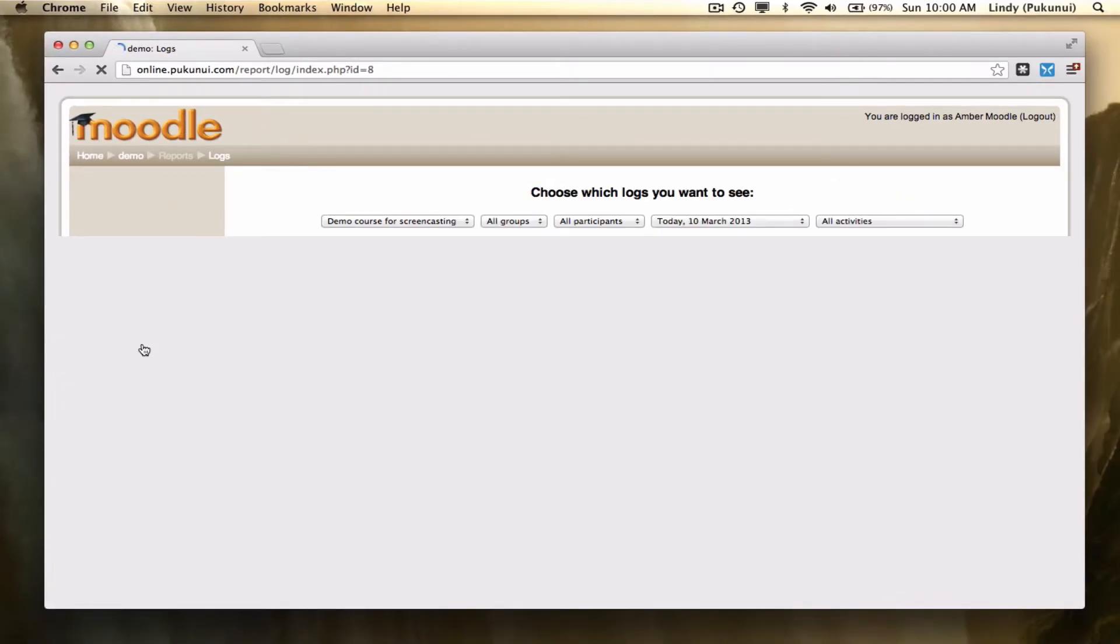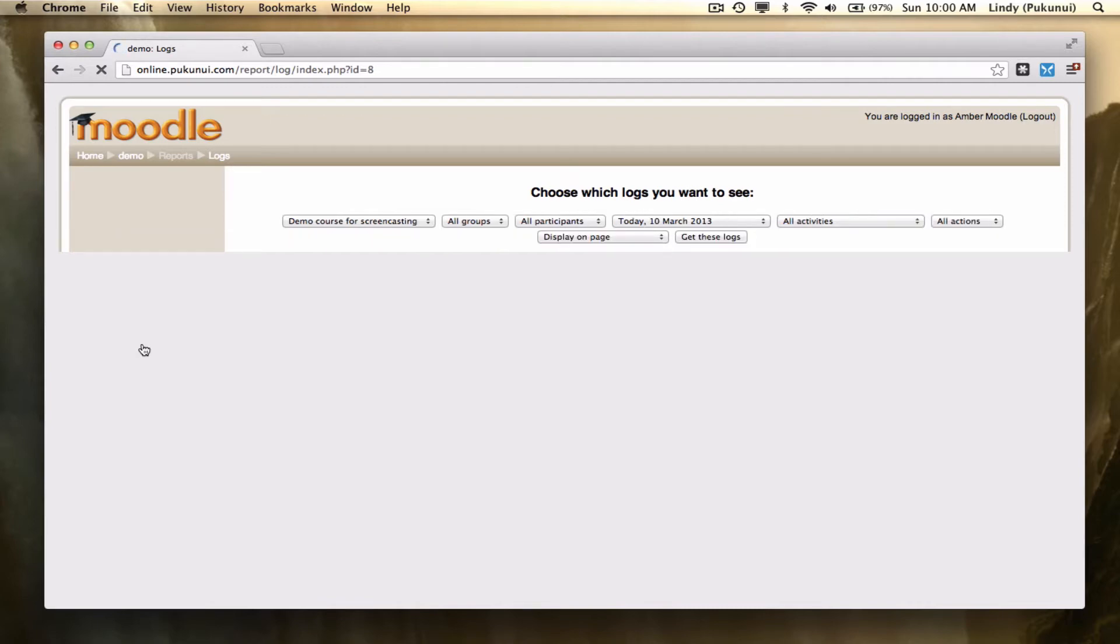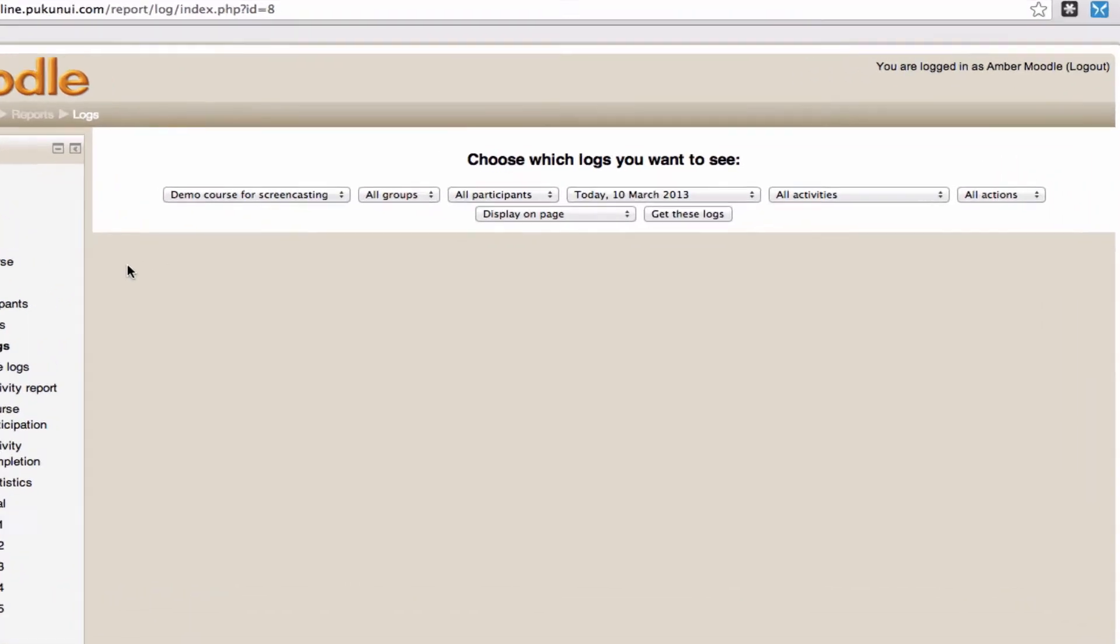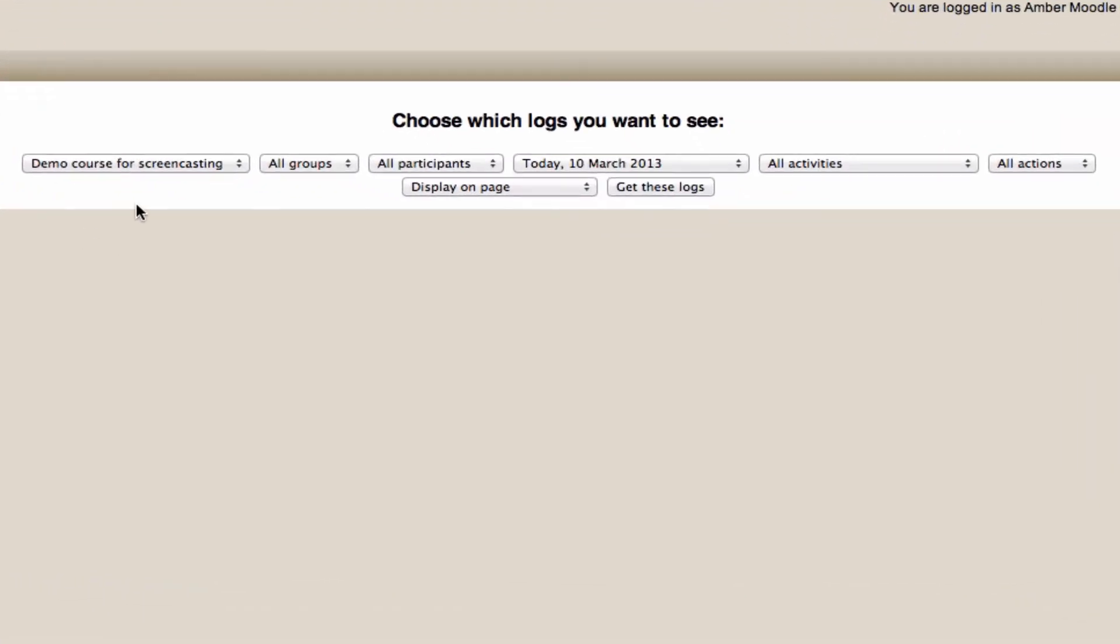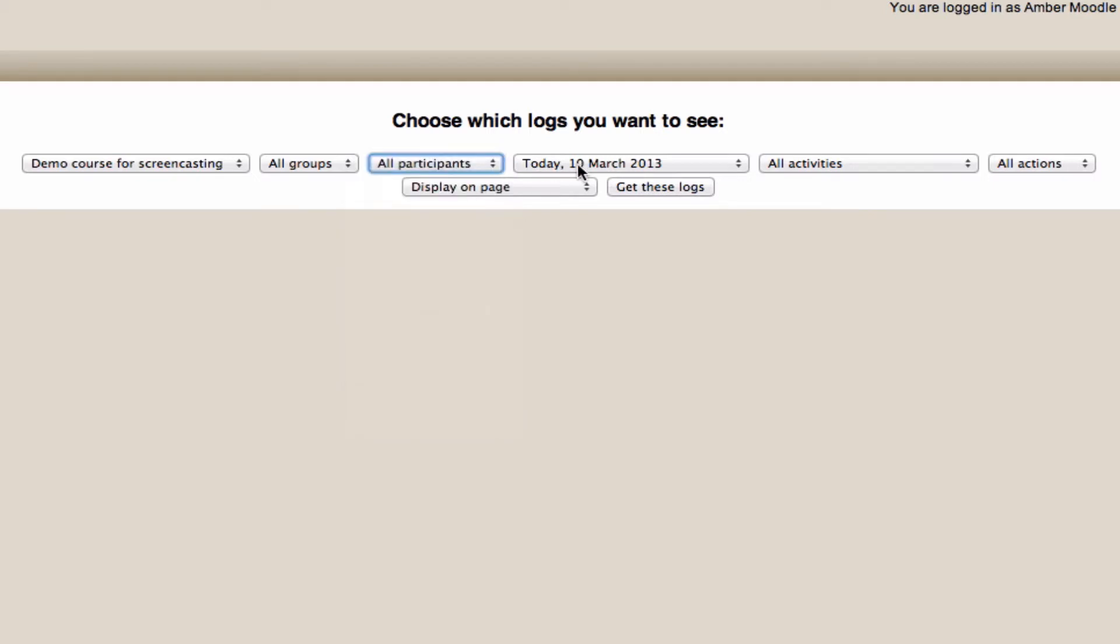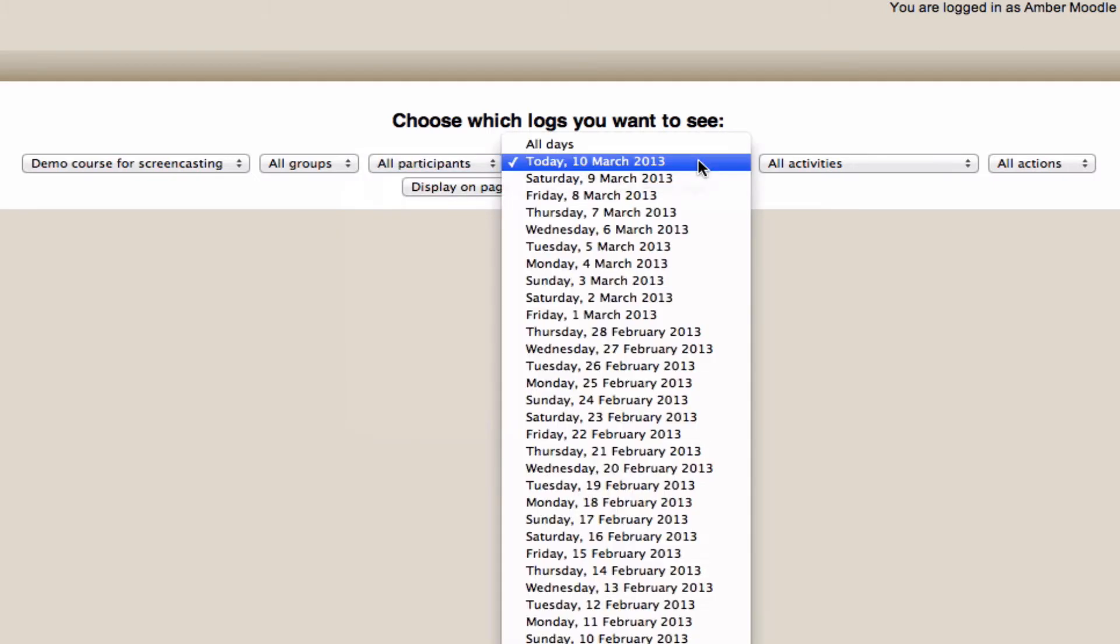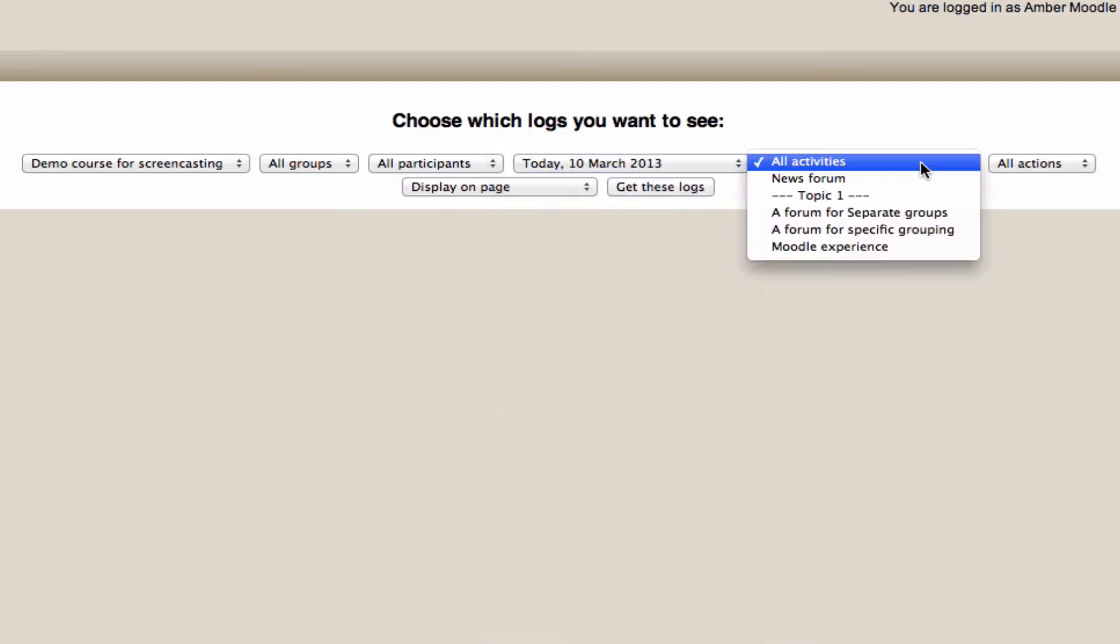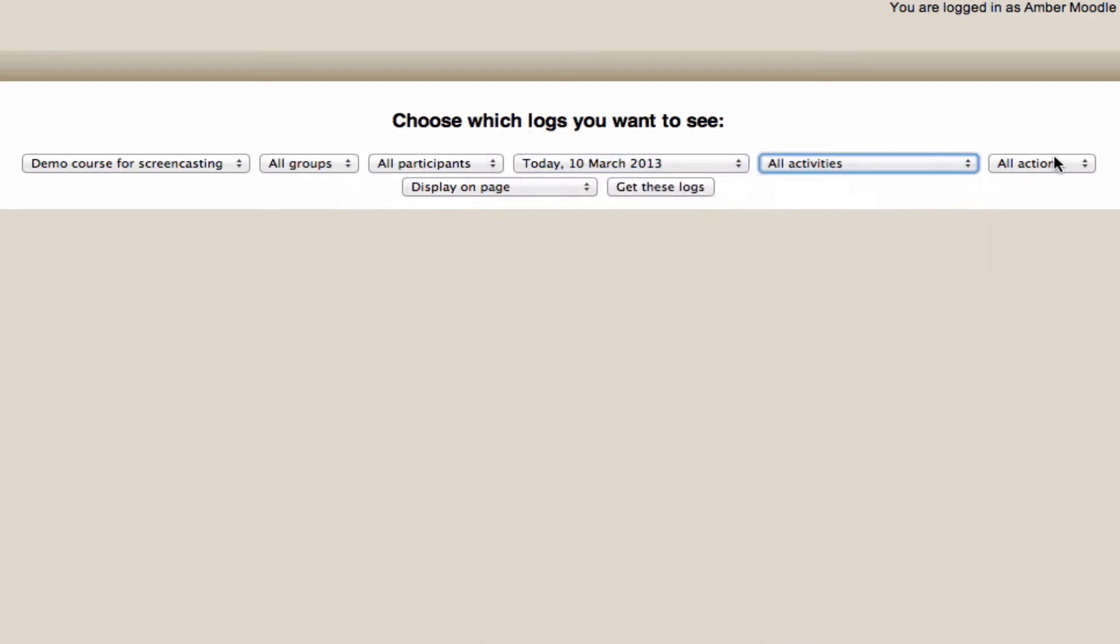Logs allows you to see, click by click, what users are doing within your course. The pros are that you can search within any course that you have access to, for specific group activity, for all participants or a specific user within the course, for today or any other specific day, for any specific activity, and across any type of action.